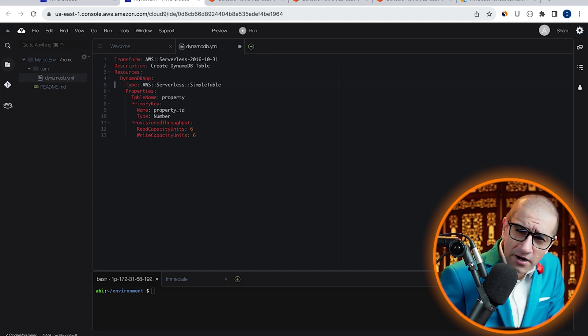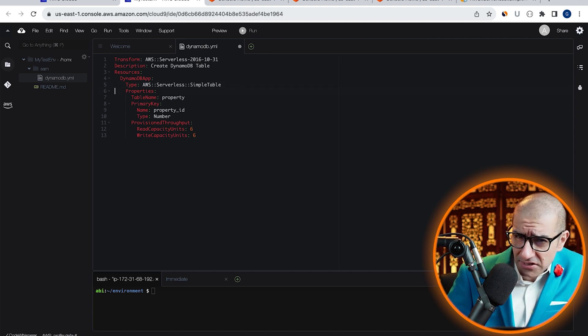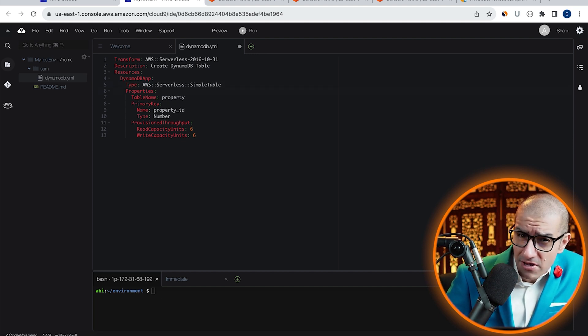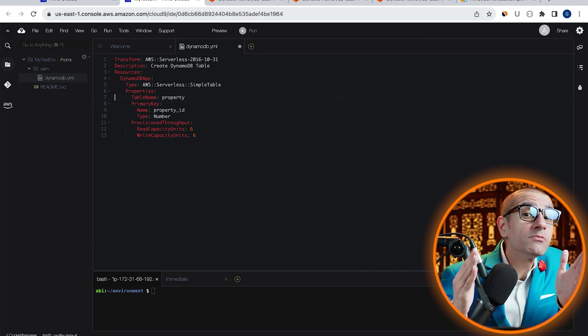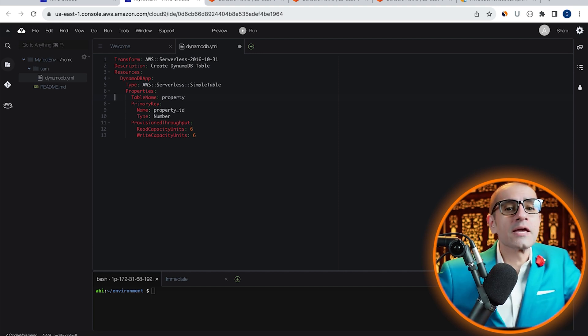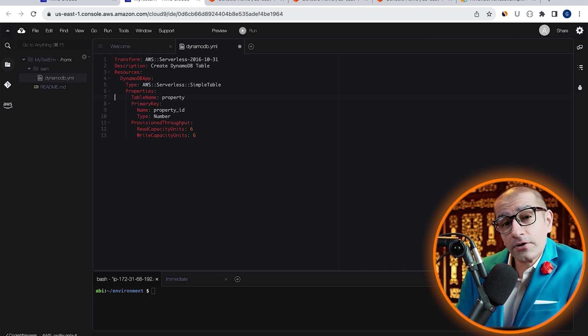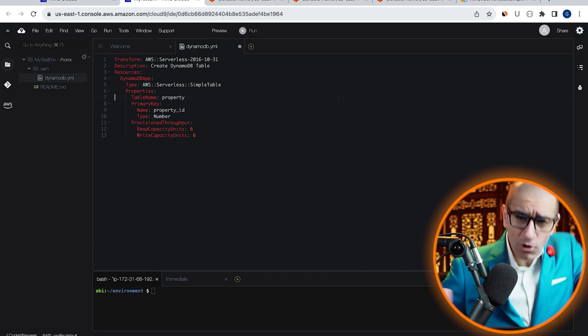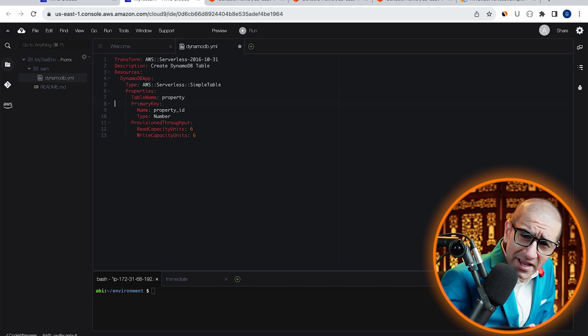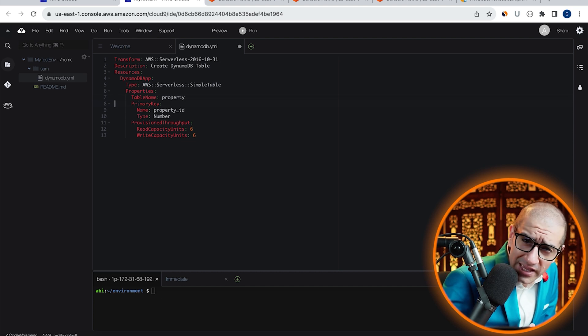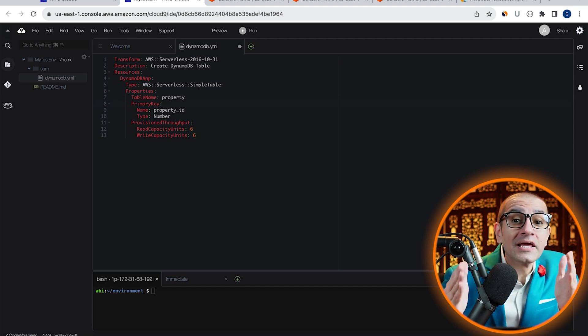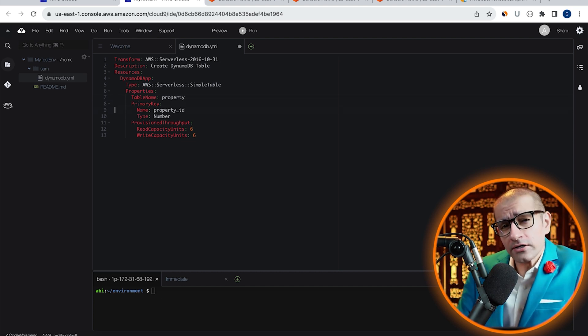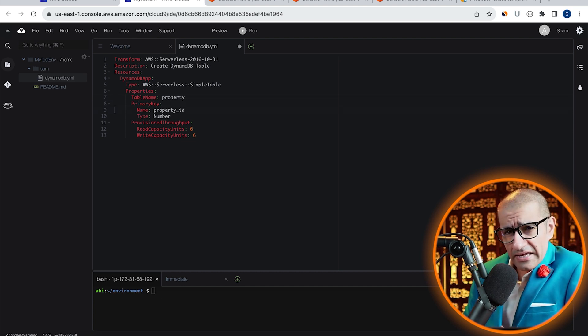Next, under Properties, I'm giving my DynamoDB table a name and calling it Property. I'm also specifying a primary key for this table and calling it Property underscore ID, which is of the type number.